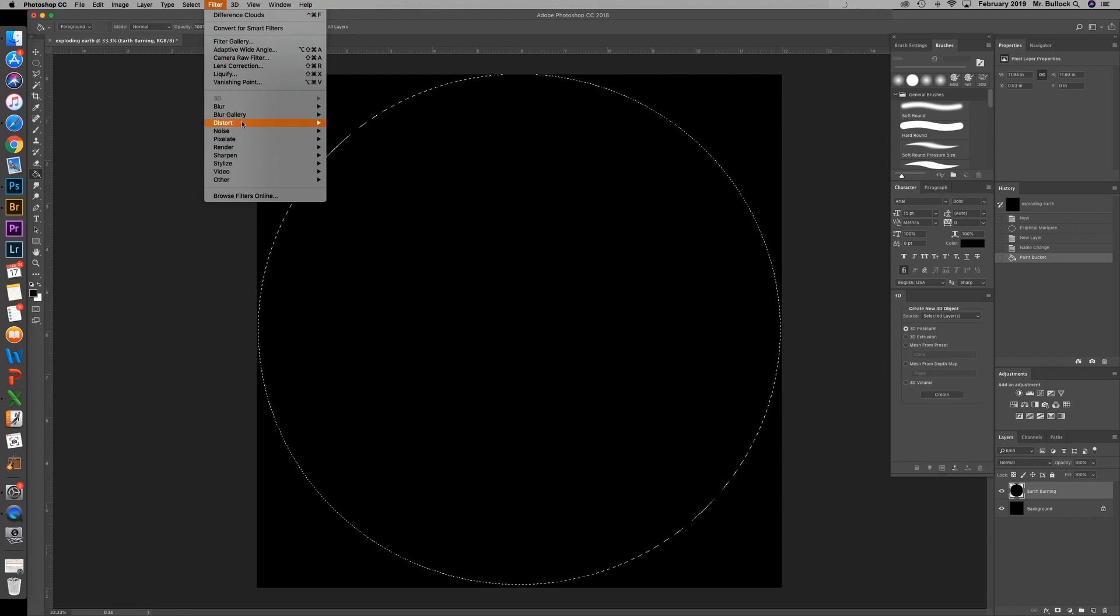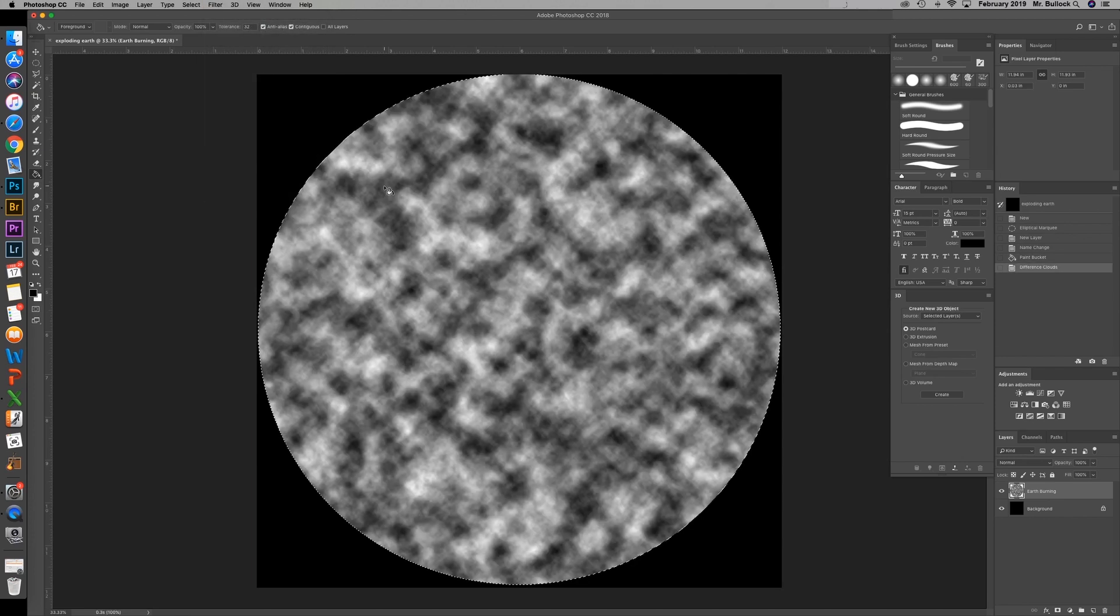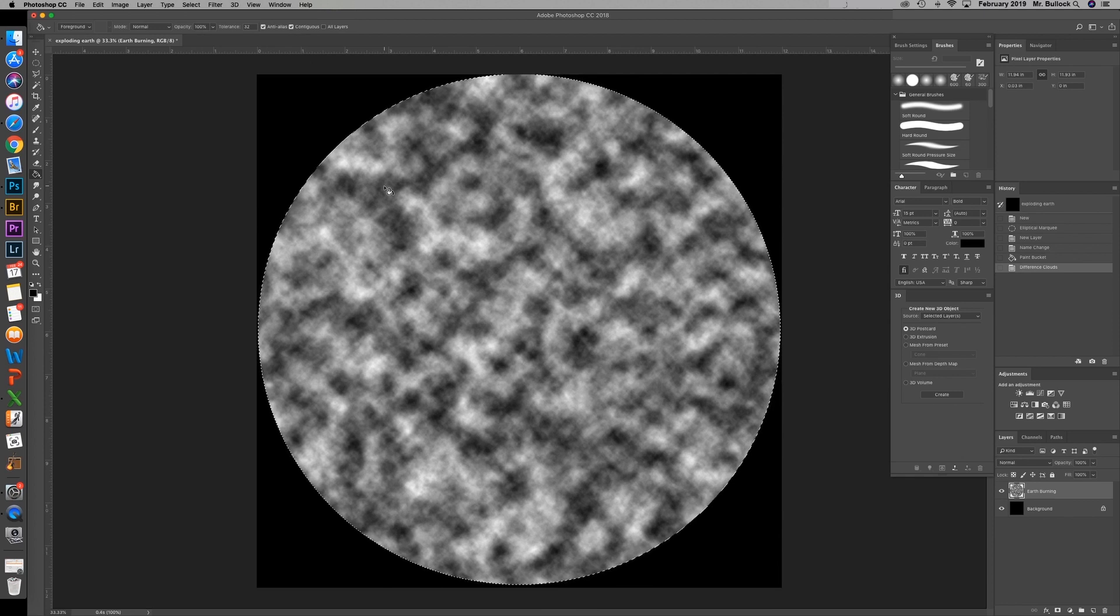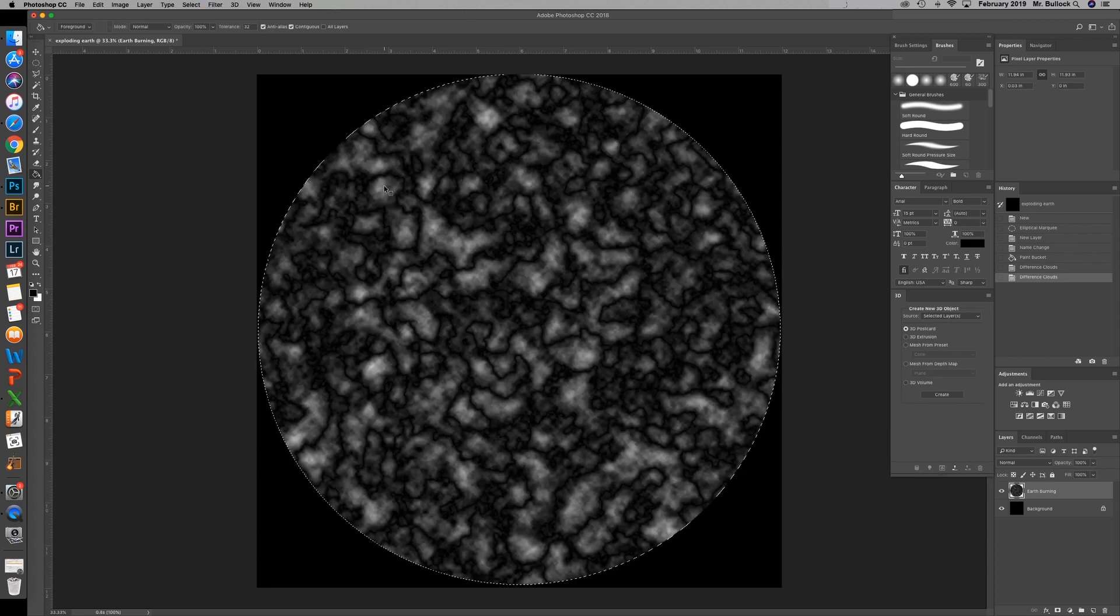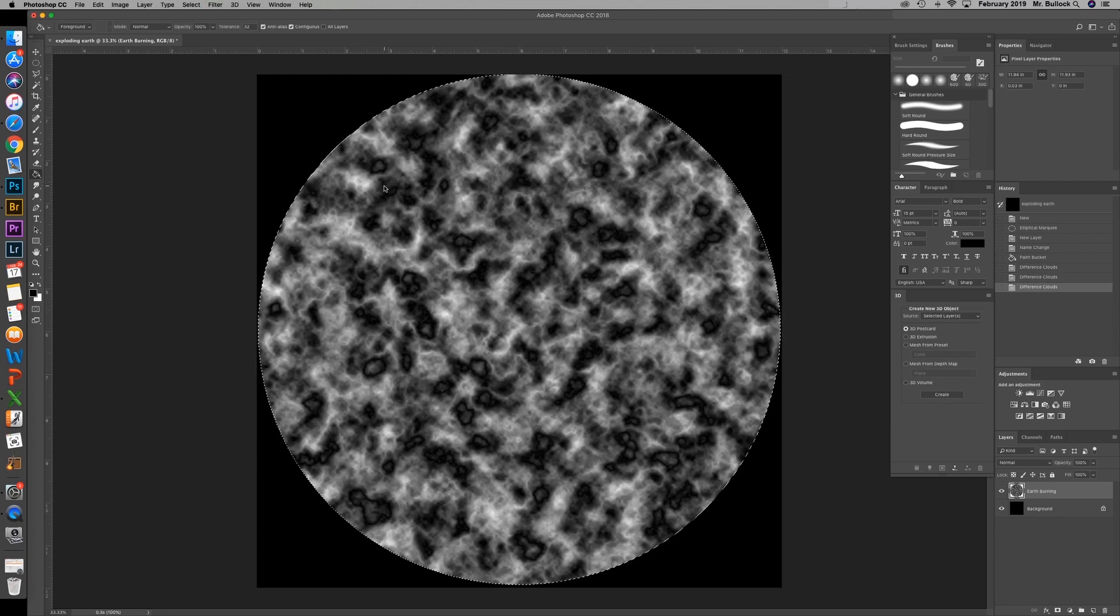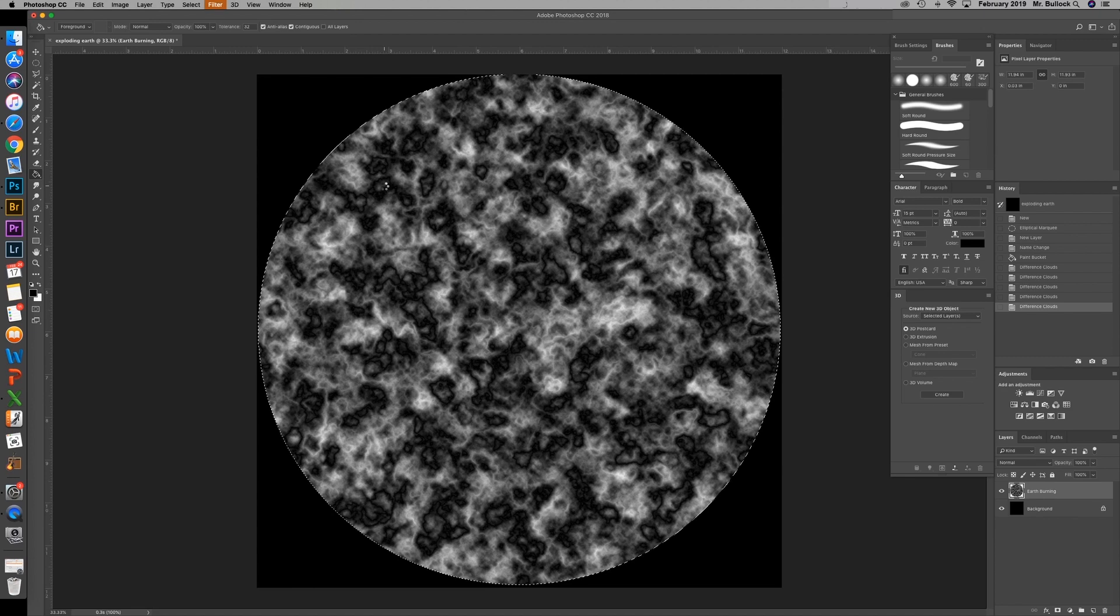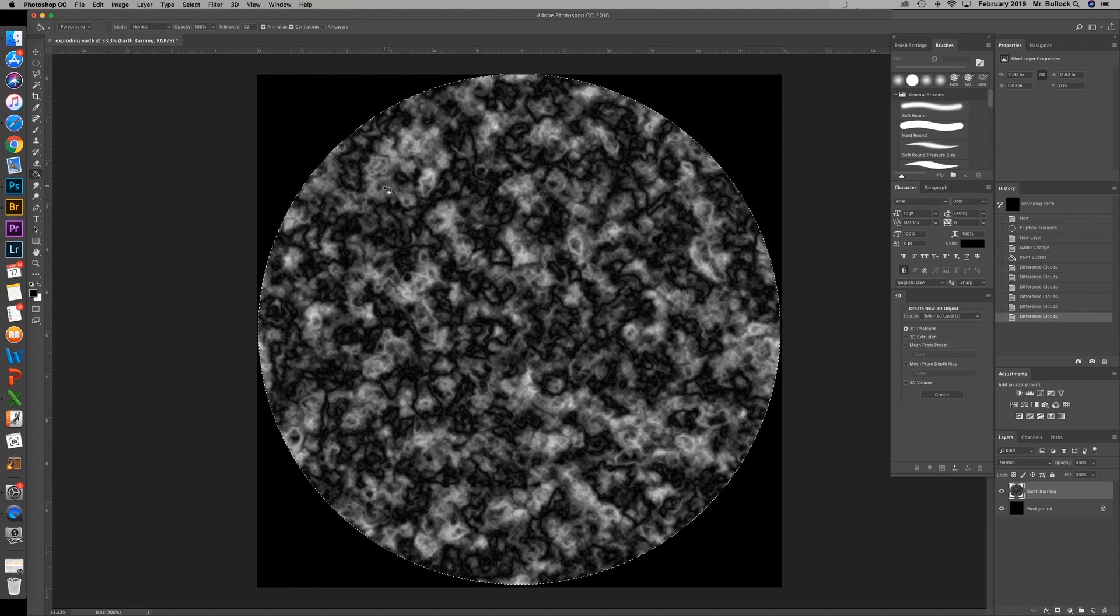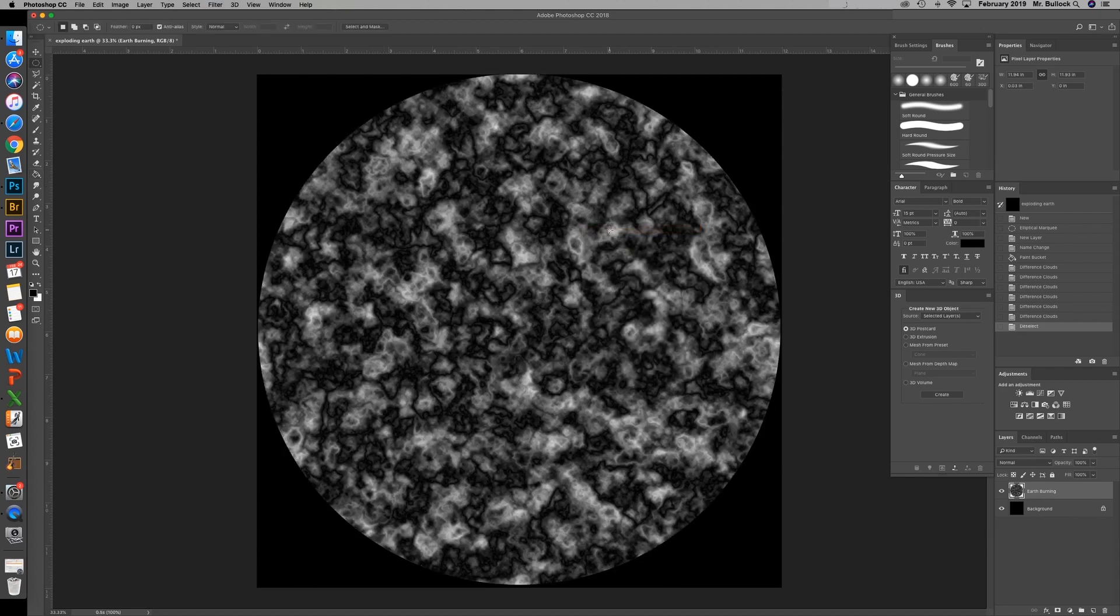And we can go ahead and dump black inside of that circle. Come up to filter. We're going to go down to render and difference clouds. You can go ahead and do that a couple more times by hitting control alt F. And then right click hit deselect.